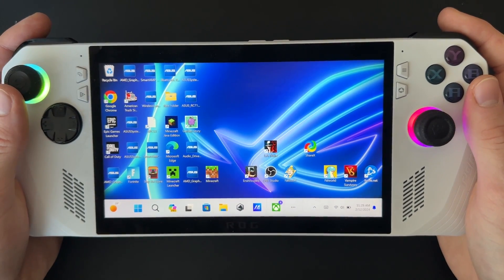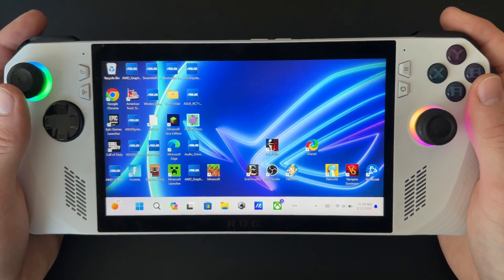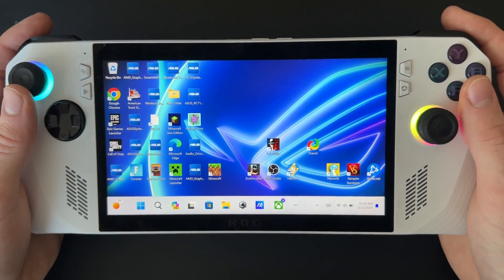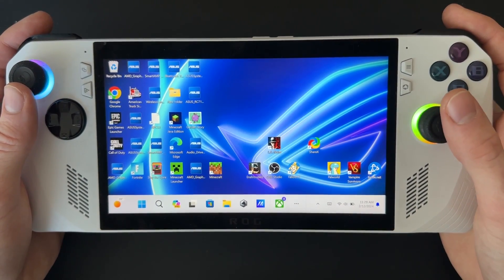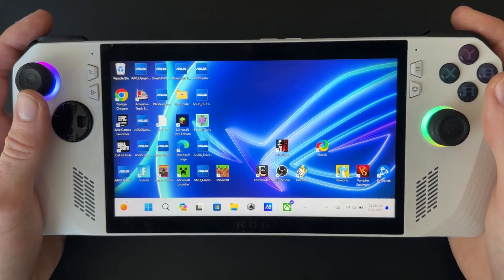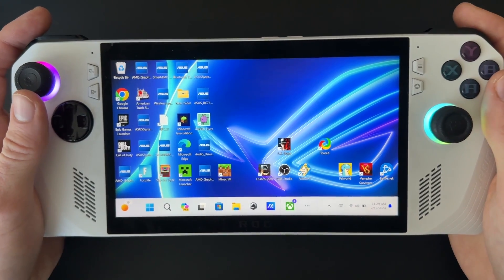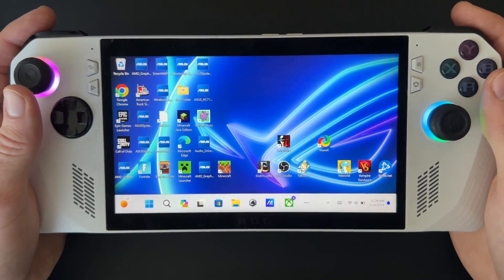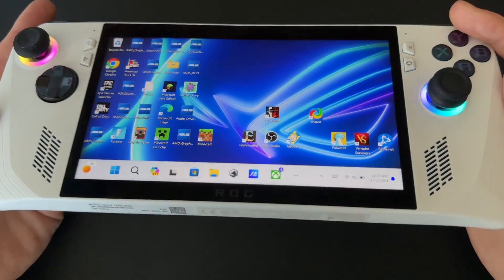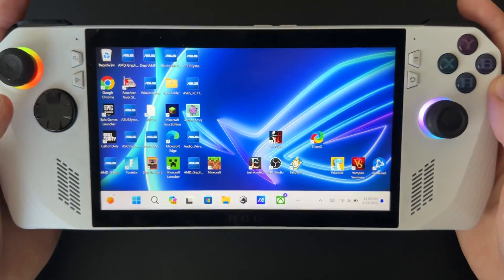Hey, what's up guys, Brady from ROG Ally Pro here. Today I'm going to show you how to use Xbox Cloud Gaming on the ROG Ally.